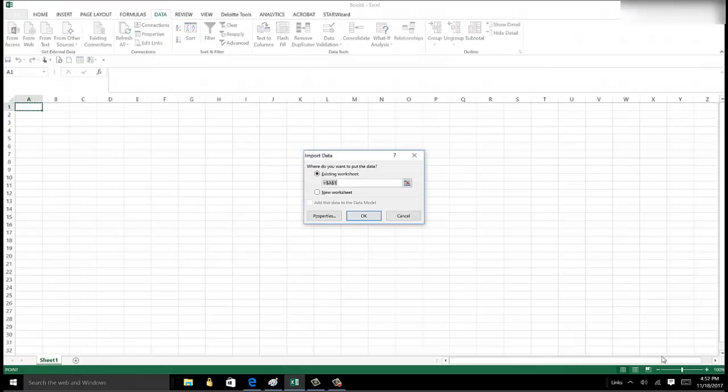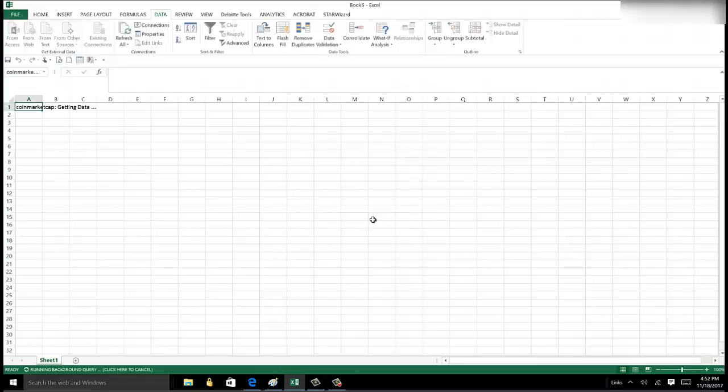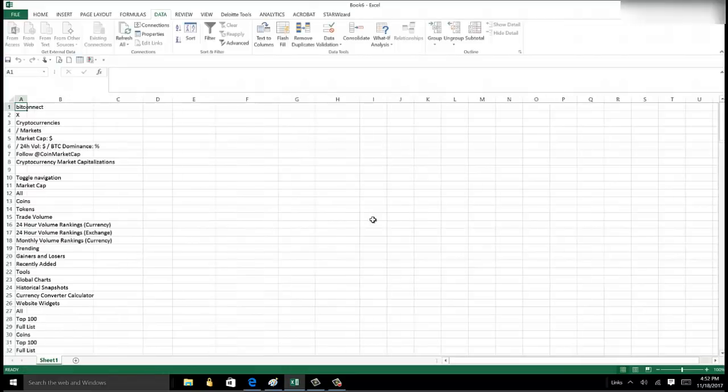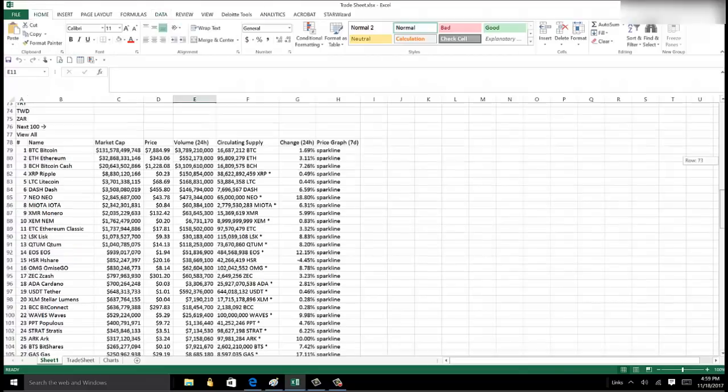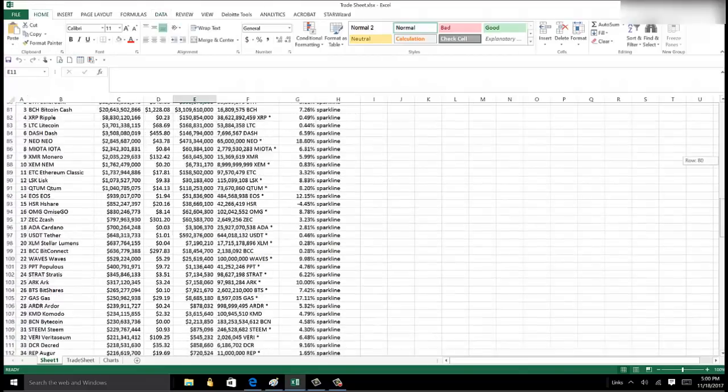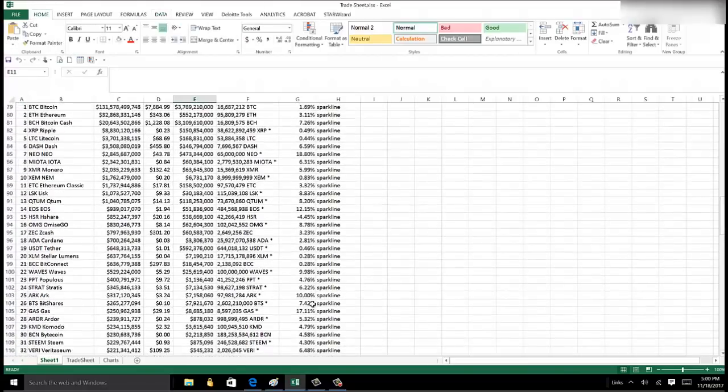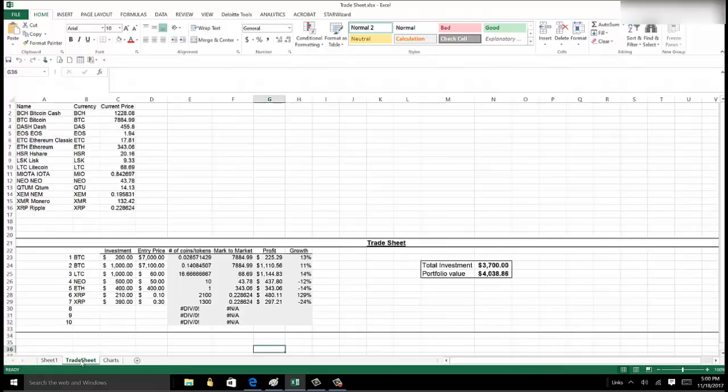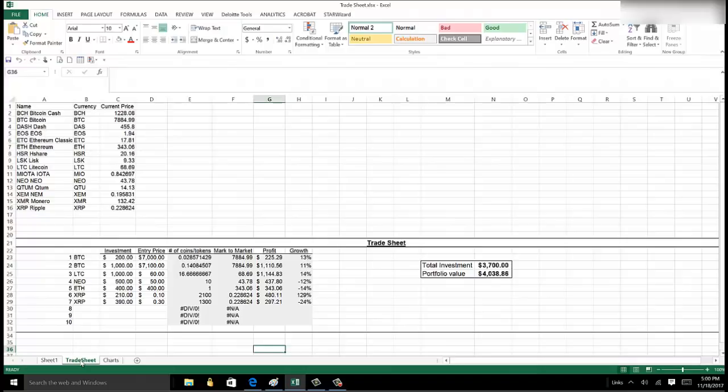Now you've imported the live cryptocurrency data from coinmarketcap.com. So now that we've imported all this live data into our Excel spreadsheet, we can create a trade sheet and we'll easily be able to update the prices without going back and forth to coinmarketcap.com, just making it a lot easier to track our portfolios.